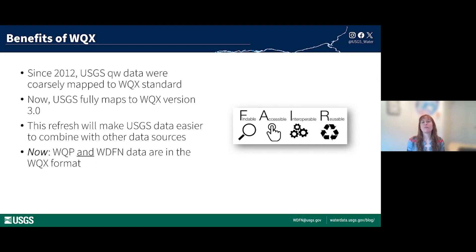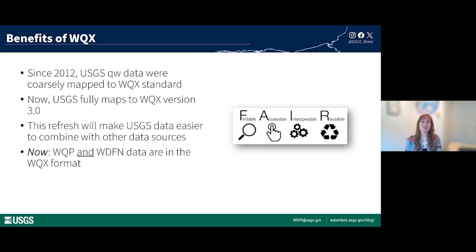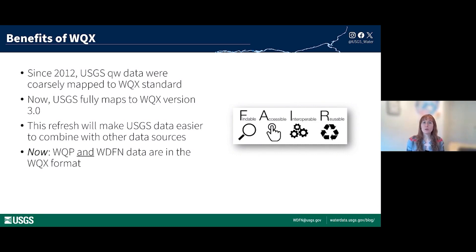WQX has been widely adopted as an international standard and is the data delivery format used by the Water Quality Portal, which is the joint USGS and EPA funded portal. Starting in 2012 with the inception of the Water Quality Portal, USGS mapped much of our water quality data to the WQX standard. However, our mappings were incomplete — there were missing or unclear metadata that sometimes made it hard to compare USGS data with data from other agencies. As part of our larger data model change, USGS redefined its mapping to much more fully map to the WQX version 3.0 schema.